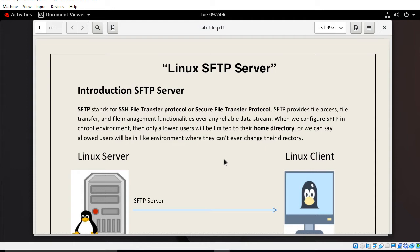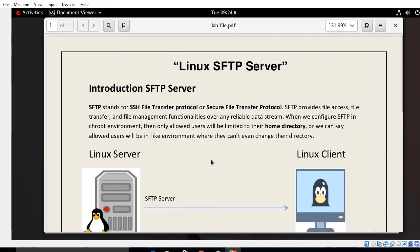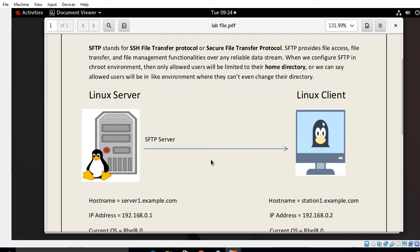When we configure SFTP in a Chroot environment, the allowed user will be limited to their home directory — they will be in a jail-like environment where they cannot change even their home directory. This is useful when the system admin wants only a few users to be able to transfer files to a Linux machine but not be allowed to SSH.